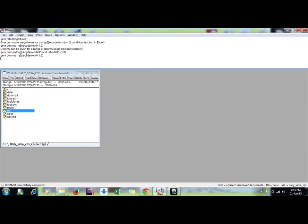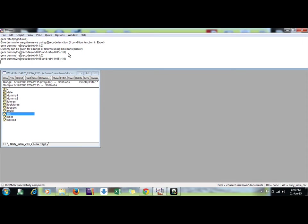When my, if I say, returns are less than positive five percent and greater than negative five percent, then gives one or zero otherwise. This is my second series generated.